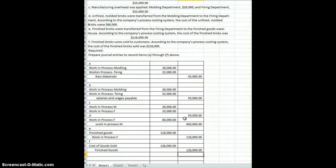I hope this helps you with your understanding of cost accounting process journal entries. Have a great day.